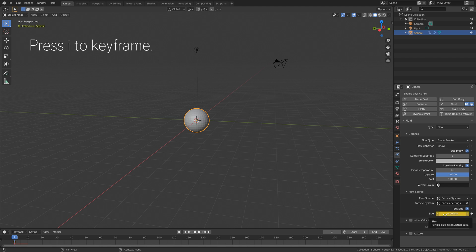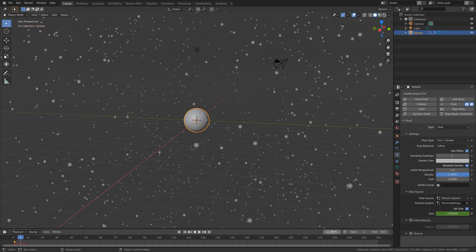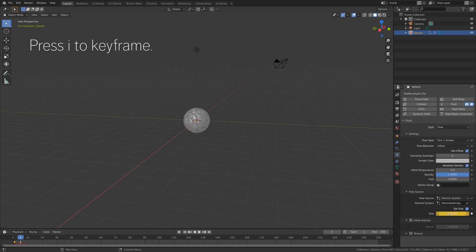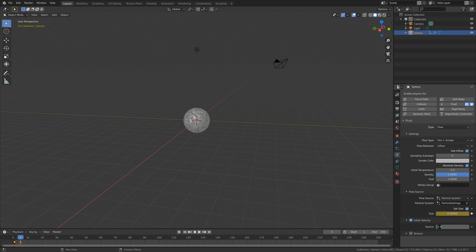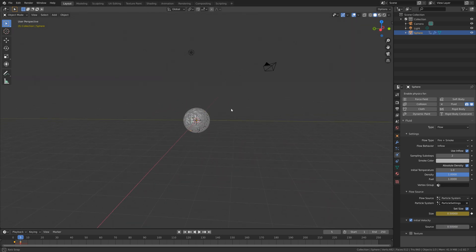Let's keyframe this value, and then go to frame 5 and set the value back to 0.5, and then press I to keyframe once again. That gives us some variety at the beginning of the simulation. Then set the initial velocity to 0.5. So now we have the inflow.